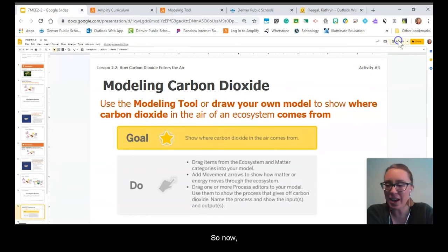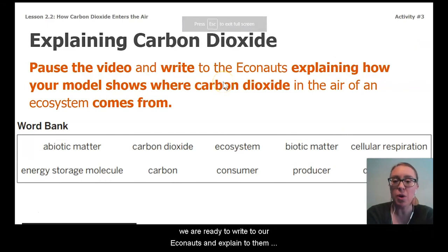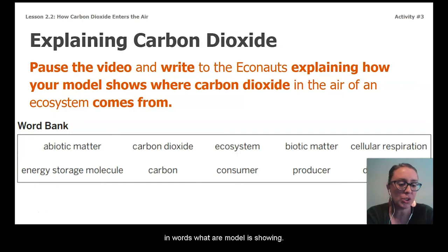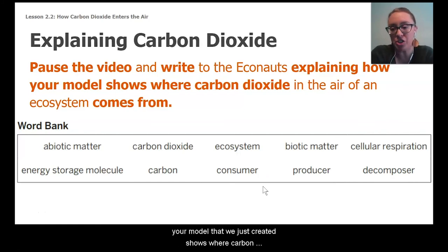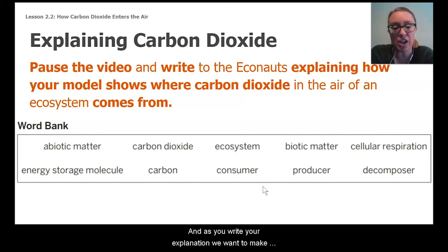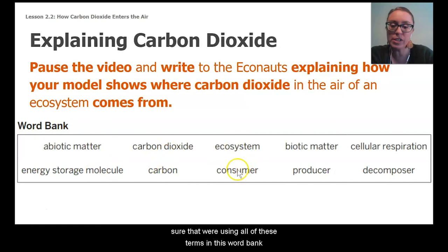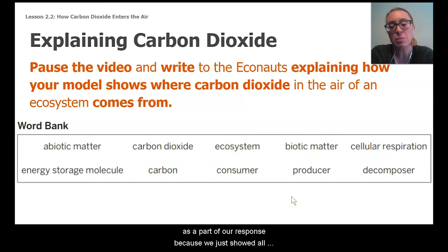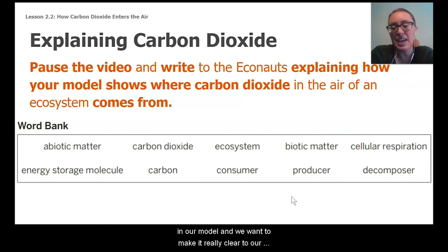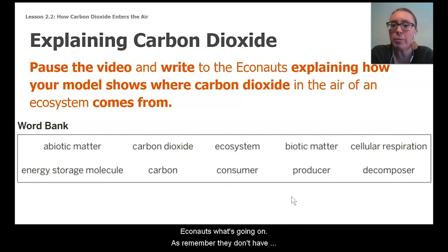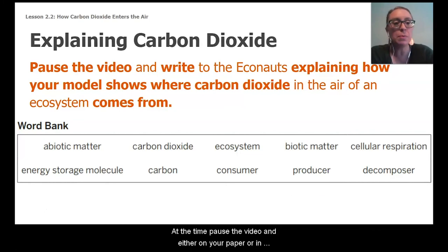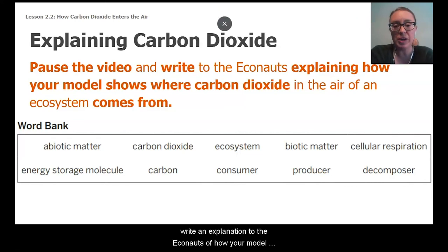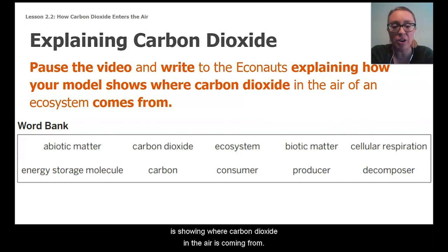Now we're ready to write to the Econauts and explain in words what our model is showing. Pause the video and write an explanation describing how your model shows where carbon dioxide in the air of an ecosystem comes from. As you write, make sure to use all the terms in the word bank, since we showed all of those things in our model and want to make it clear to the Econauts — remember, they don't have an ecology expert like ourselves on their team.